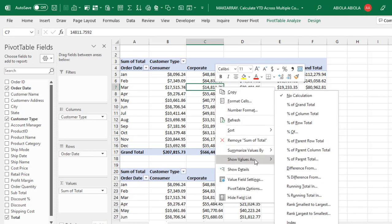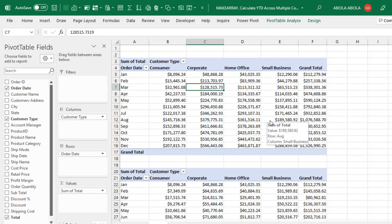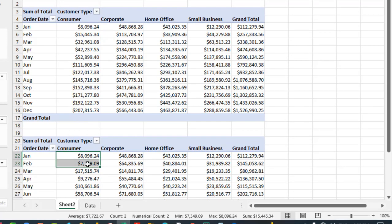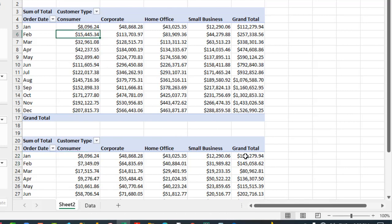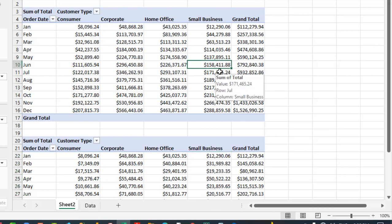Right-click any one of the values and choose Show Values As, then choose Running Total In. The base field is going to be based on the date, so click OK. We now have our year-to-date across multiple columns in the standard pivot table. The initial value never changes. When you add January and February for the Consumer customer type, the status bar shows 15,445, which is exactly what we have — accurate. For Small Business, checking January to June gives 158,411, which is exactly what we have. This is how to create year-to-date in the standard pivot table.